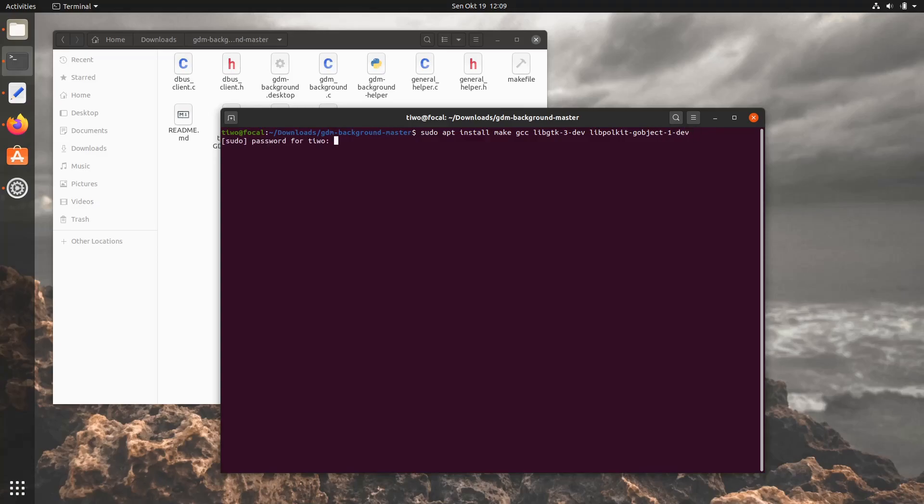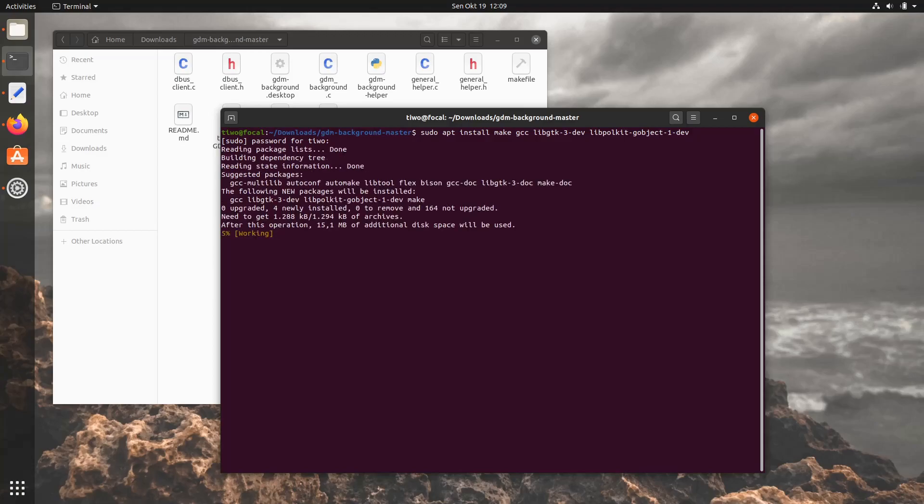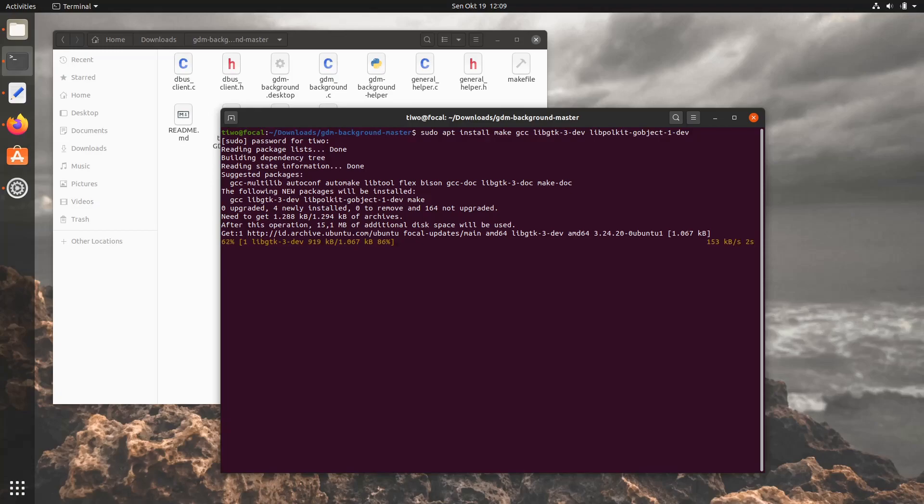Type your Ubuntu password to confirm the installations. The Advanced Package tool will grab all the required packages for you. So just relax and enjoy your coffee.